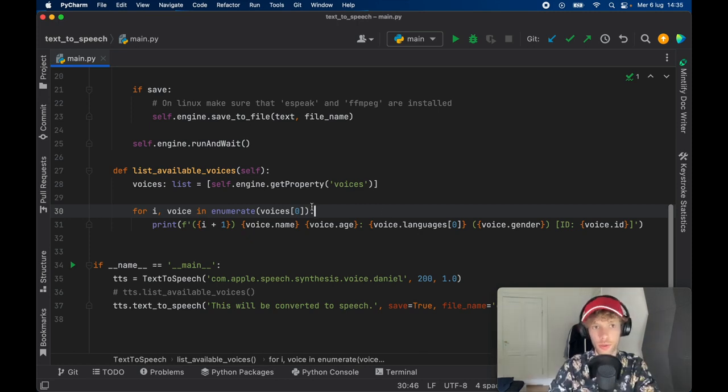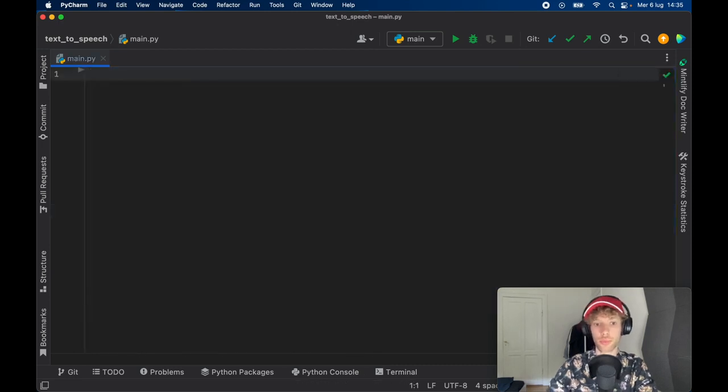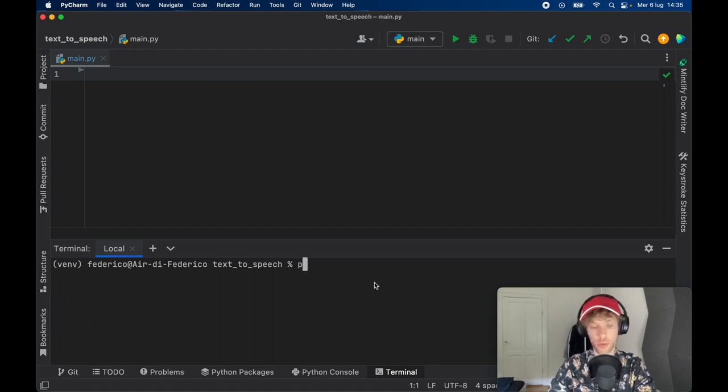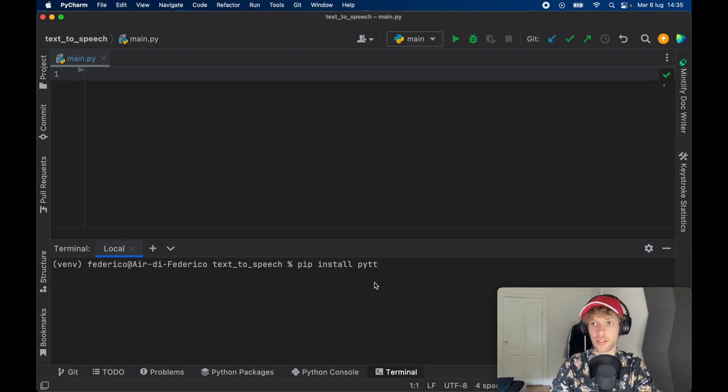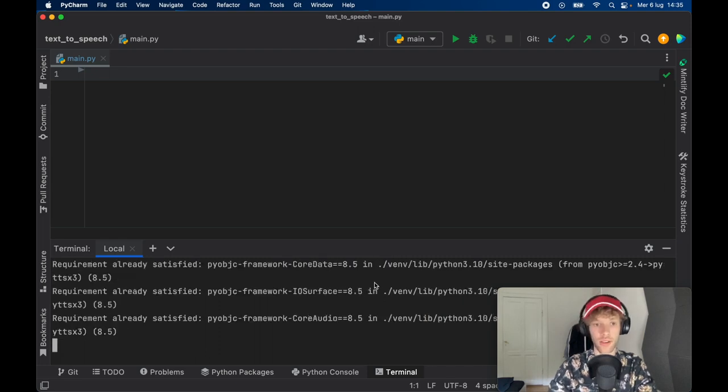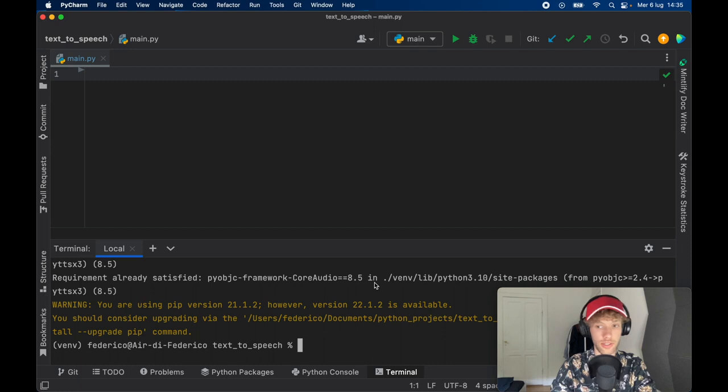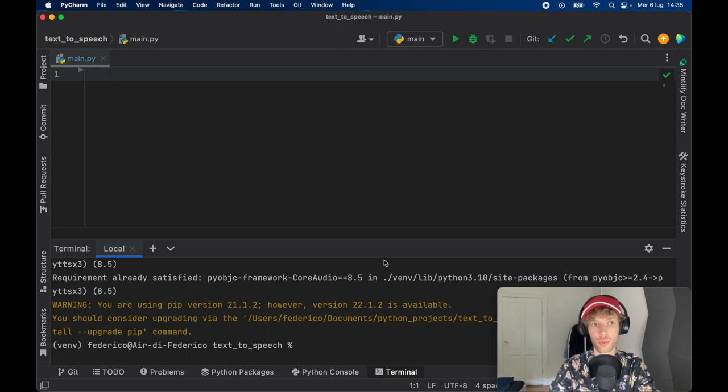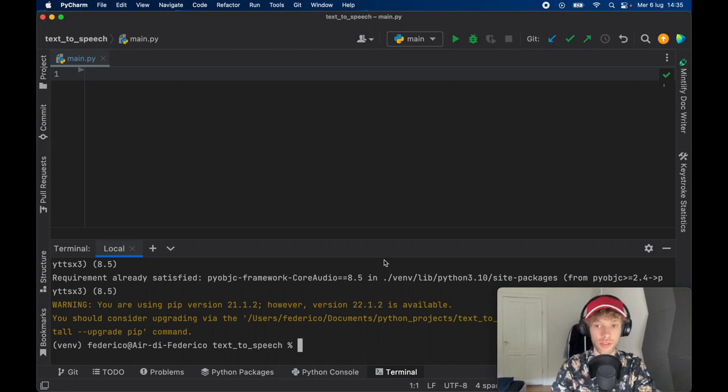So the first thing we're going to do here is go ahead and create a new empty project in PyCharm. And we need to open up the terminal because we need to install an external package called pyttsx3. And this is going to convert any text we have to a default audio voice from the computer. Because we have a lot of pre-installed voices in our computer, and we can just use those however we want.